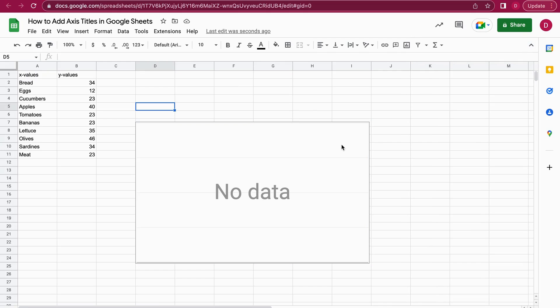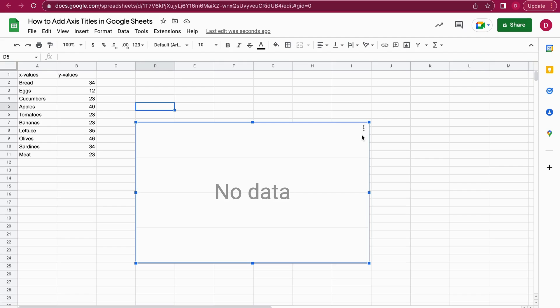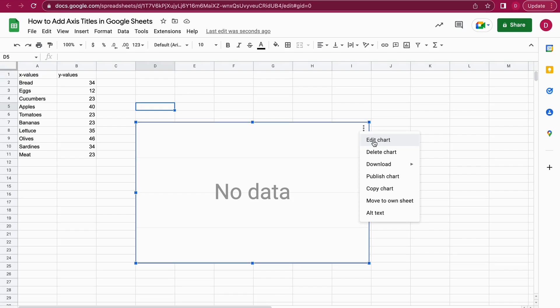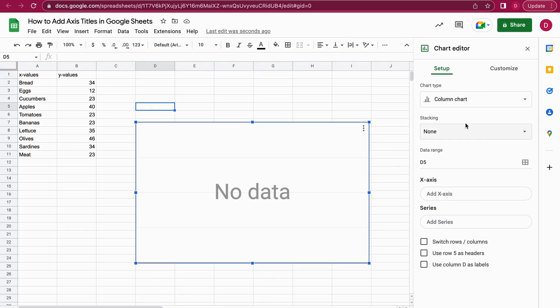We could have the case where the chart editor is closed. What you would do here is just click into the chart once—now it's highlighted—and then I go to these three dots or the hamburger menu. I click on it and then go to Edit Chart, and now the chart editor opens up.